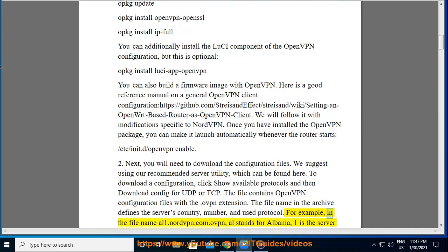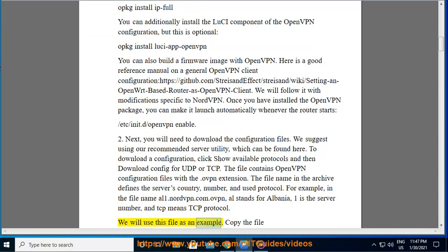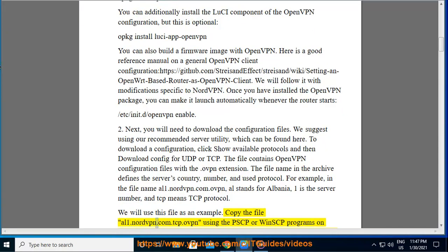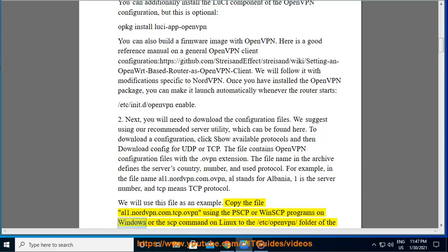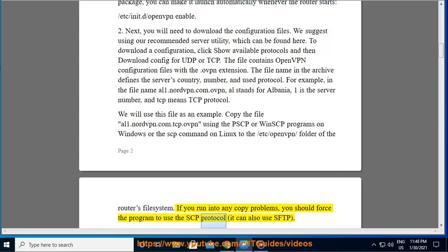For example, in the file name al1.nordvpn.com.tcp.ovpn, 'al' stands for Albania, '1' is the server number, and 'TCP' means TCP protocol. We will use this file as an example. Copy the file al1.nordvpn.com.tcp.ovpn using PSCP or WinSCP programs on Windows, or the SCP command on Linux, to the /etc/openvpn/ folder of the router's file system. If you run into any copy problems, force the program to use the SCP protocol — it can also use SFTP.